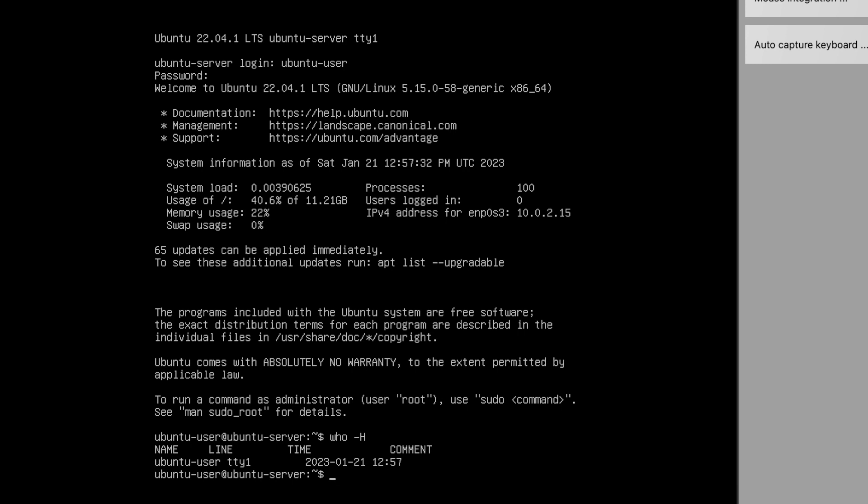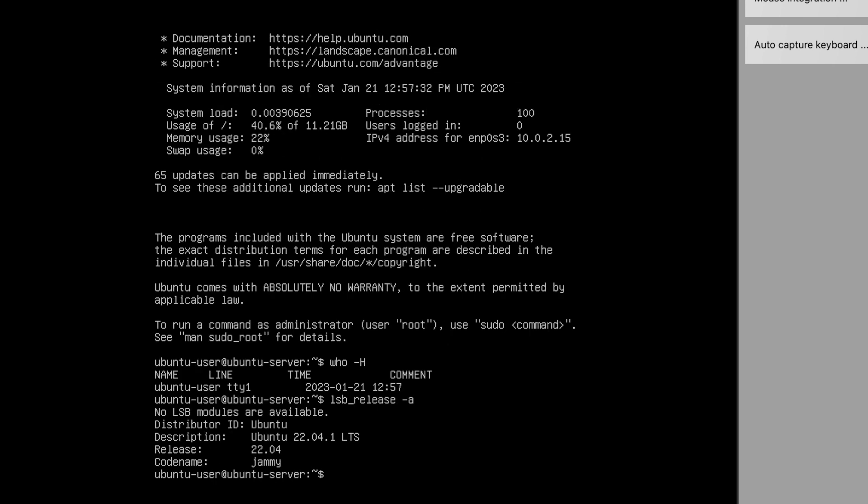Let's see the version of your operating system. There are a couple of commands which can provide you all the details like lsb_release -a, and there is one more.